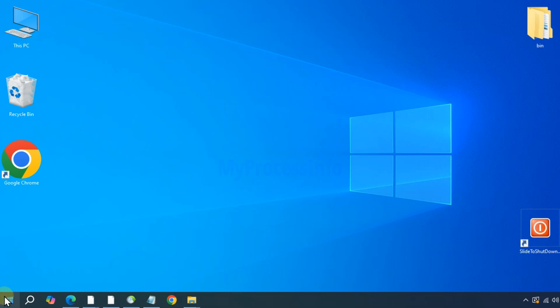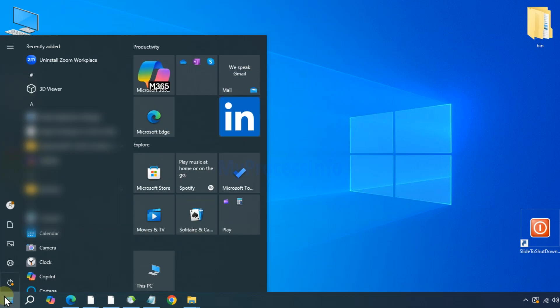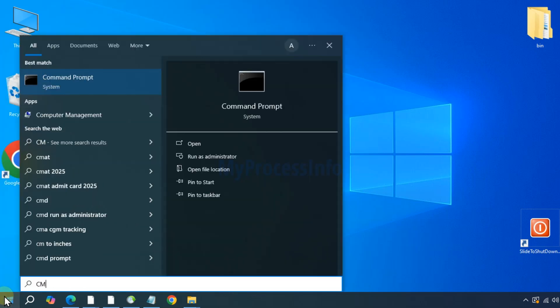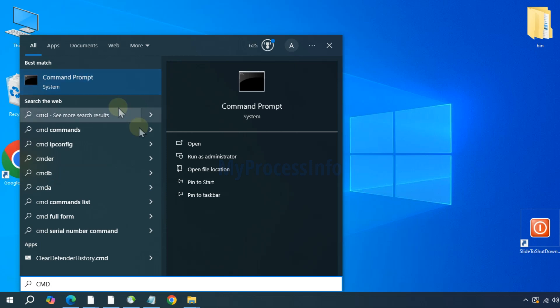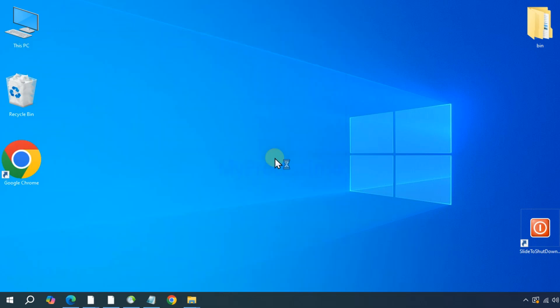Click on Windows button, type cmd, and run the command prompt as an administrator.